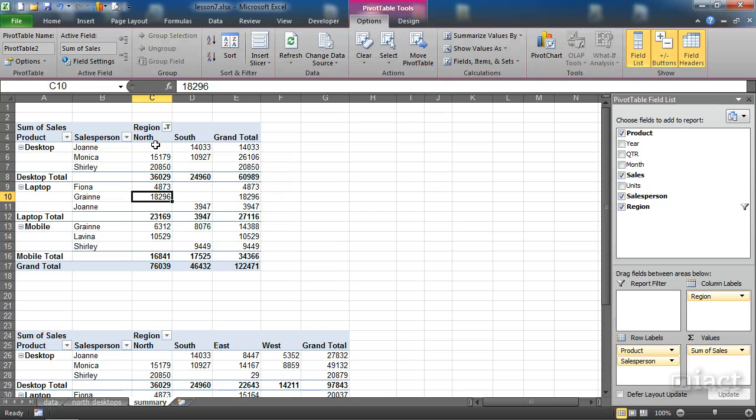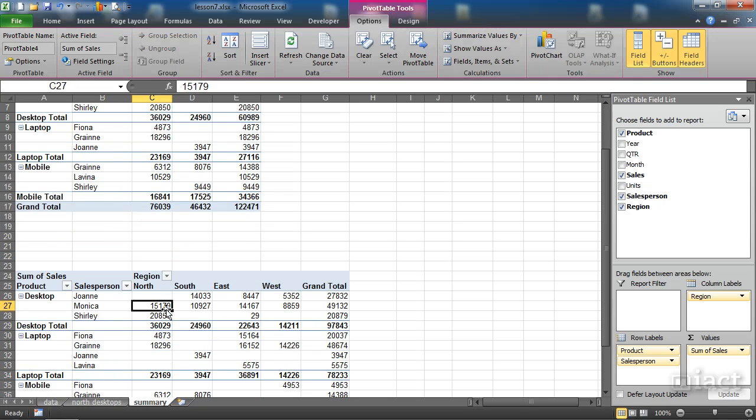So now all you can see here is the north and south regions and this one I can still see north, south, east, west.